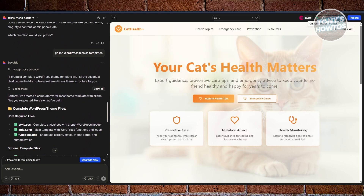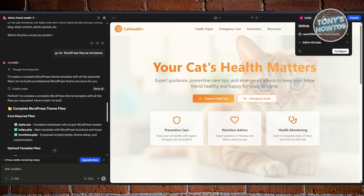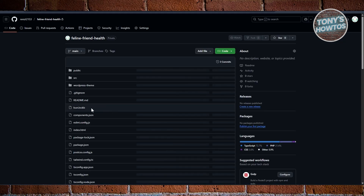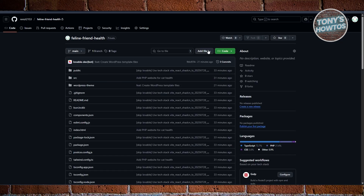Once your files are generated, click on the GitHub icon at the top right and make sure your account is connected first. Once your account is connected and your files are in GitHub, you can open the repository in a new tab.